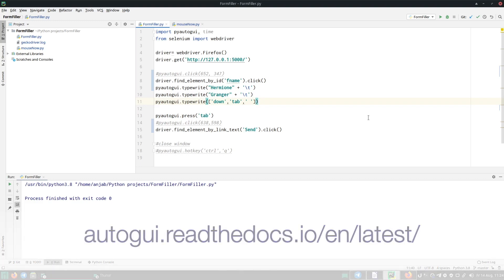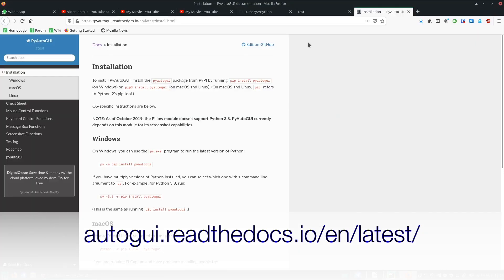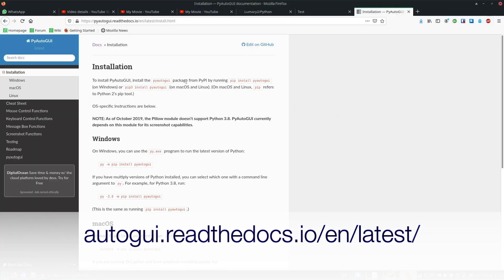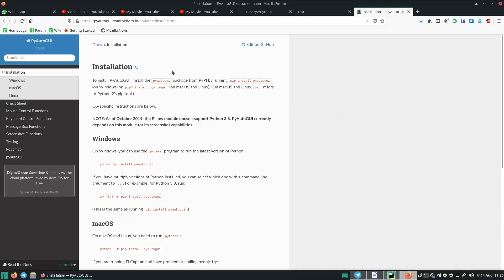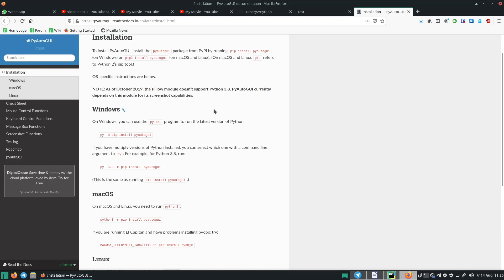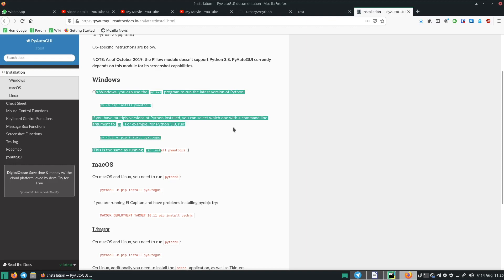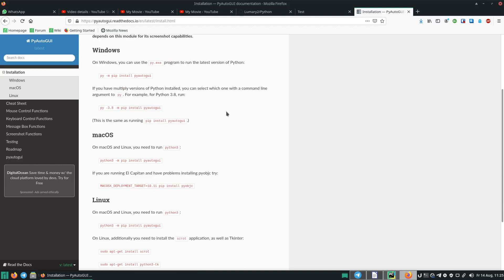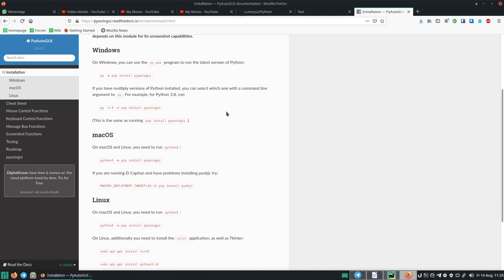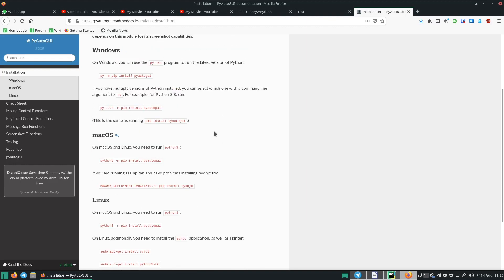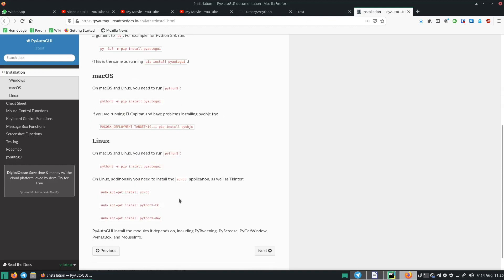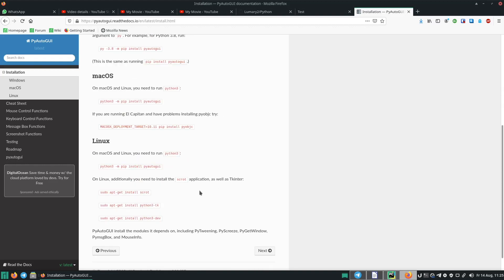So let's jump to the PyAutoGUI website, which I will also link in the description box. Depending on which operating system you use, you need to follow different instructions. So we have different ones for Windows, MacOS and Linux. I already installed this. So have a look at the website and pick what you need.